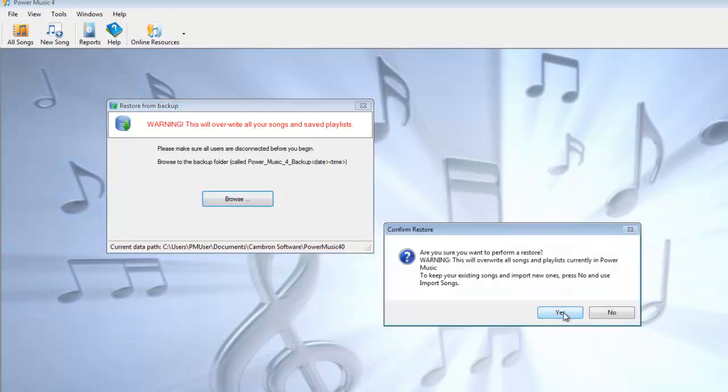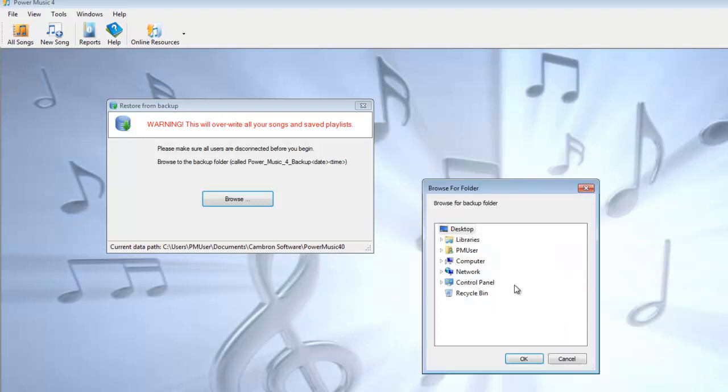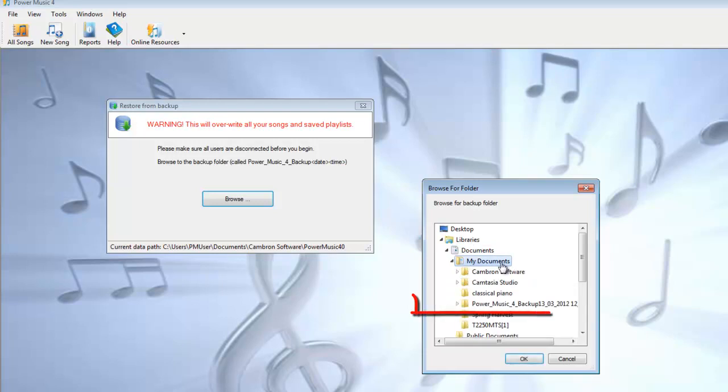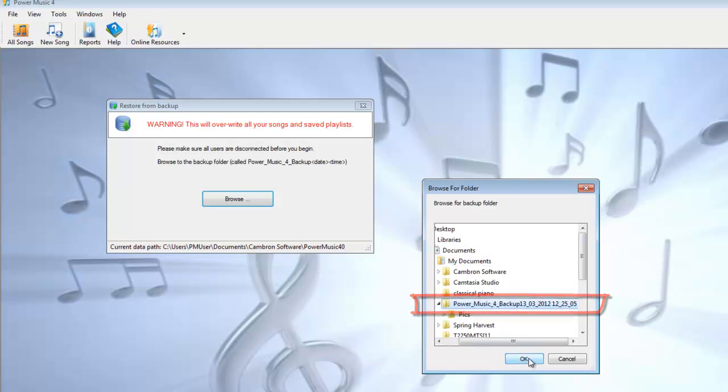Again, we've got another warning because it's quite important you don't overwrite your data. Browse to where we put it, and there it is.